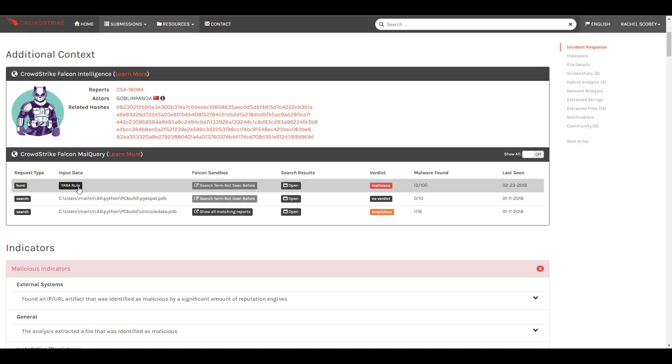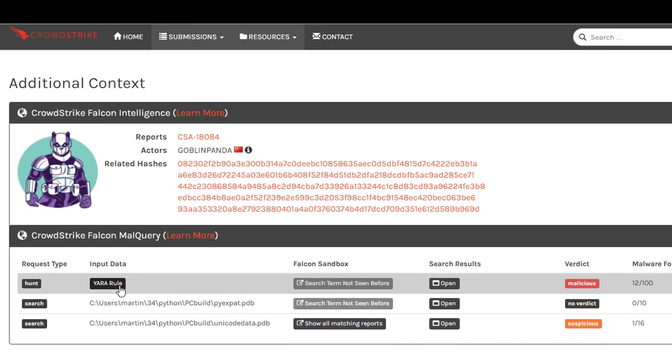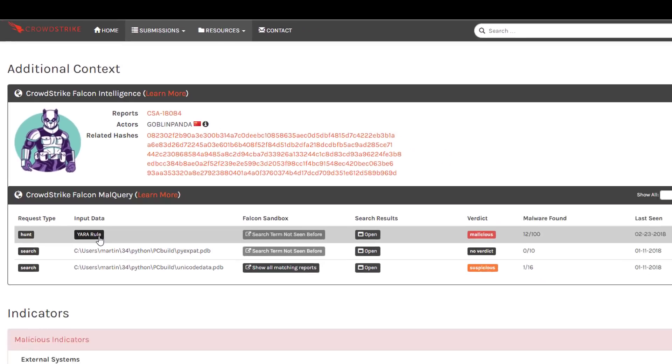As we look back to the sandbox UI, we see a few final pieces of information to help us close out this investigation. First is CrowdStrike's MalQuery integration. This wealth of information helps us understand this piece of malware in the larger context of CrowdStrike's database. Here we can even download a YAR rule to help us find other related malware.